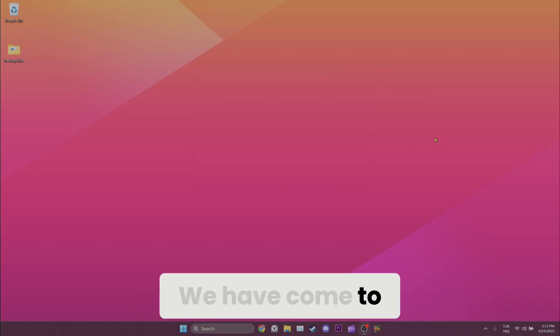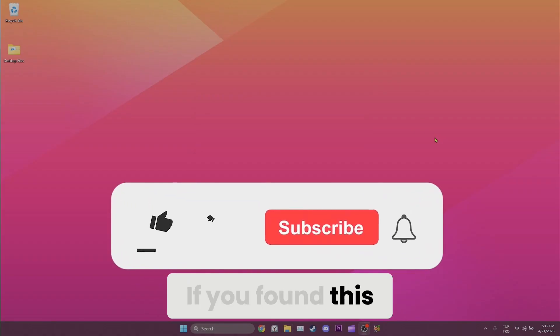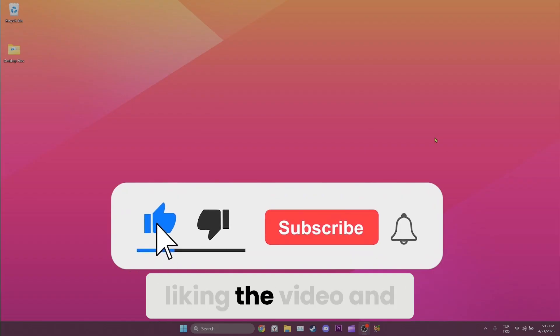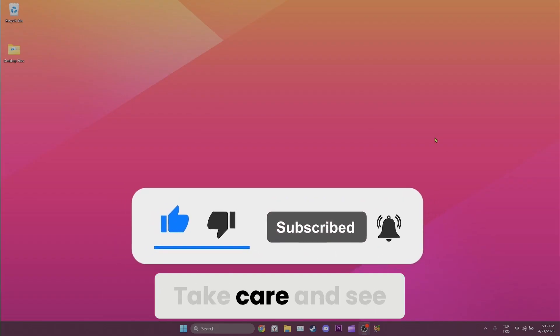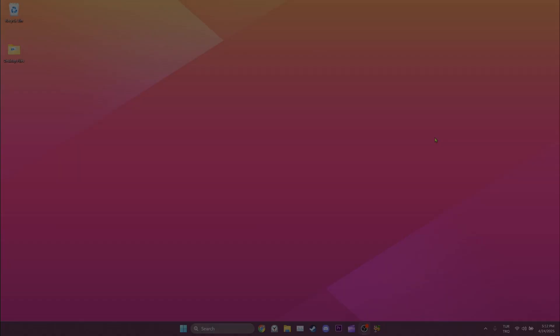We have come to the end of the video. If you found this guide useful, then consider liking the video and subscribing to the channel. Take care and see you in the next video.